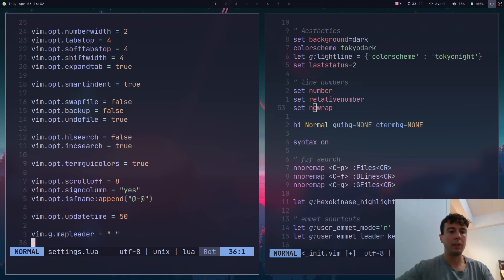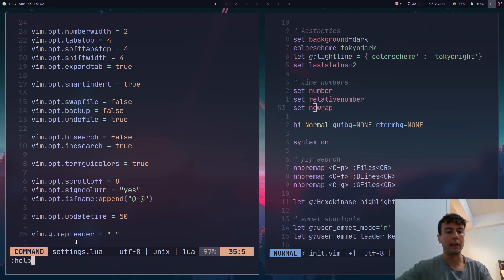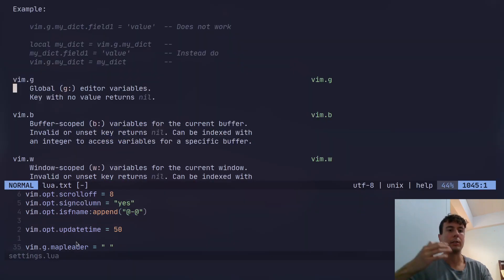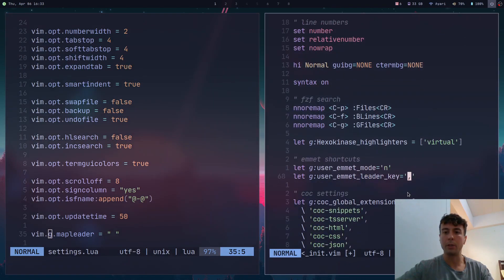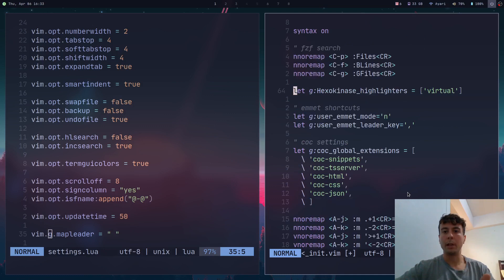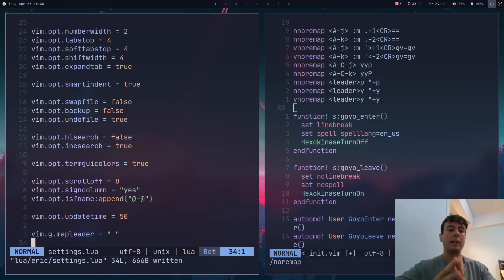For global variables — most notably the leader key — you use `vim.g`. So to set your leader key you write `vim.g.mapleader = " "`. The `g` table contains all global editor variables. You won't use this too much, mostly for the leader key and for plugins that are configured with global variables. For example, a plugin I was configuring with a vimscript global variable gets rewritten in Lua as `vim.g.variable_name = value`, and I rewrote the value as a table.